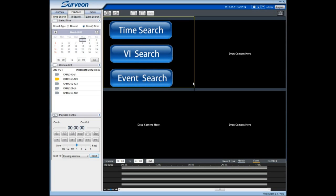The Time Search option is used for playback of specific time periods. VI Search enables the video analytics of recorded video streams. If you want to search video streams for specific events, the Event Search option can be used.